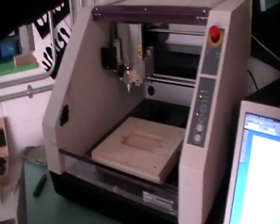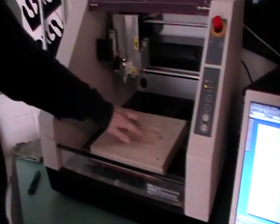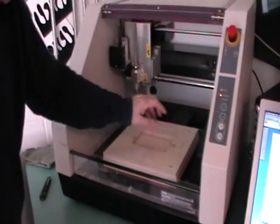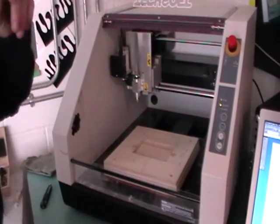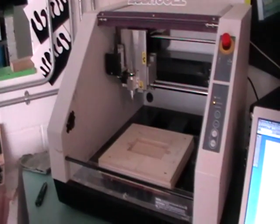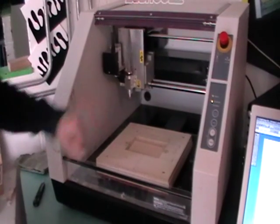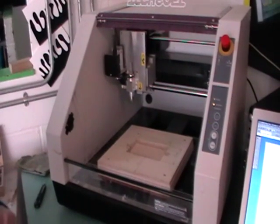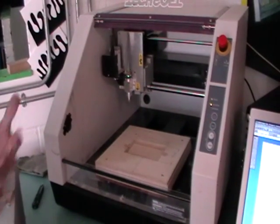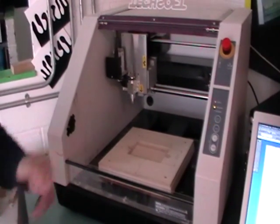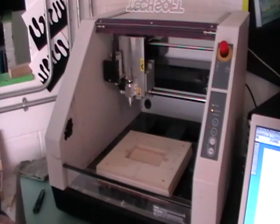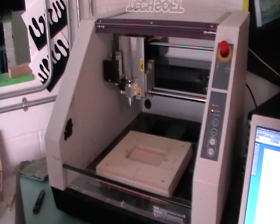Now this bed at the moment has been set up for another job, but what we're going to do is just stick a piece of acrylic here and just do a very simple engraving. So the idea is just to show you how to set up the machine ready to go.